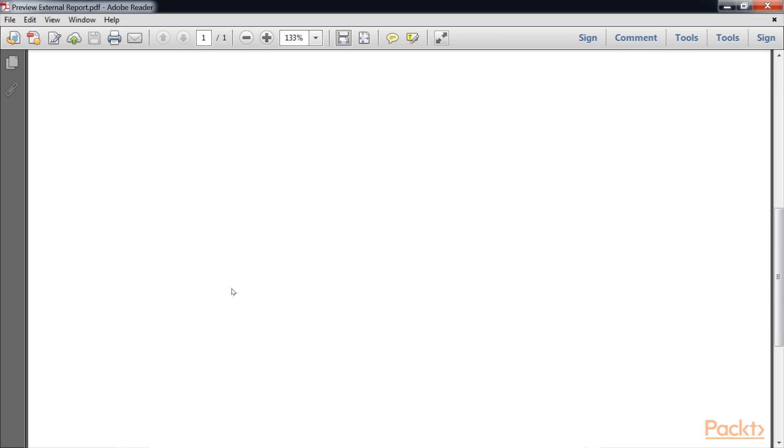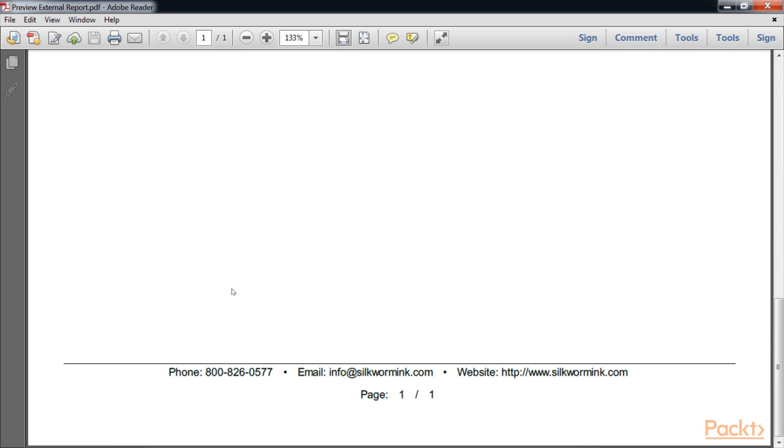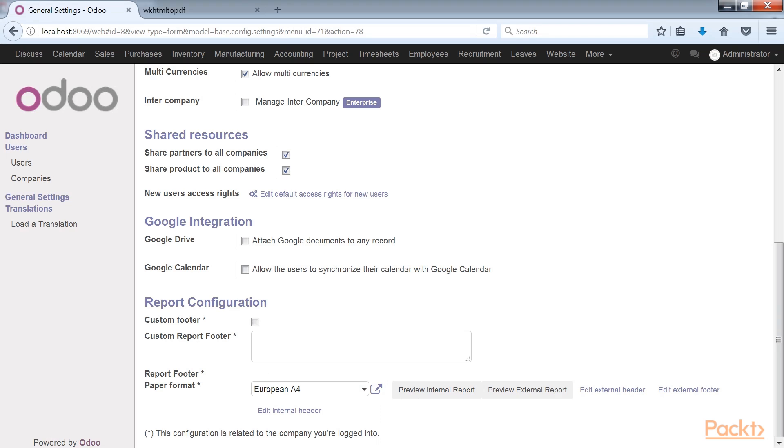In addition to the report header, external reports also provide a footer. By default, the footer provides additional contact information as well as the page count. The first two options in the report configuration settings allow us to change the footer on the external report.